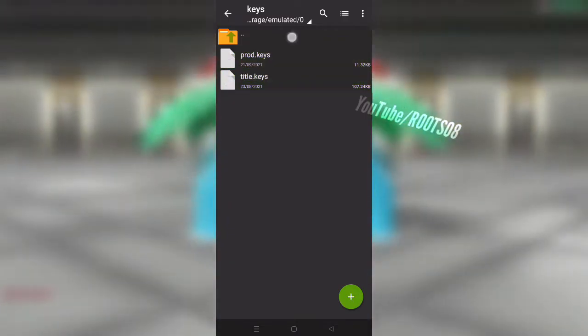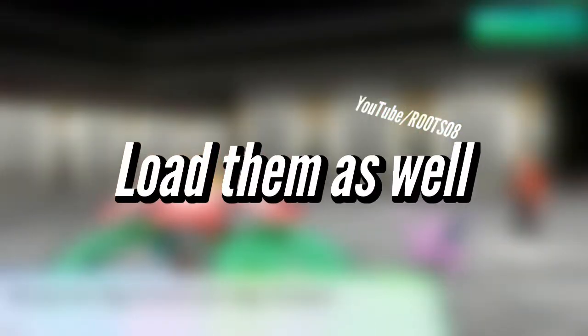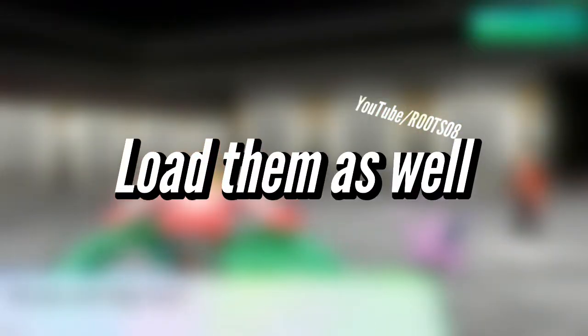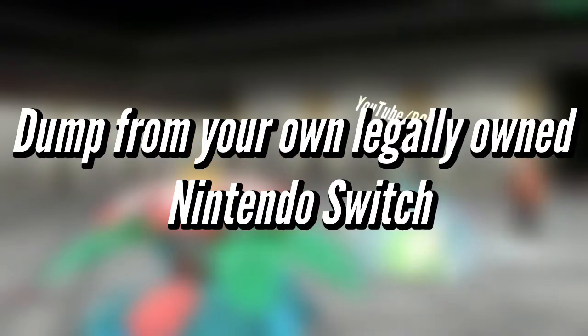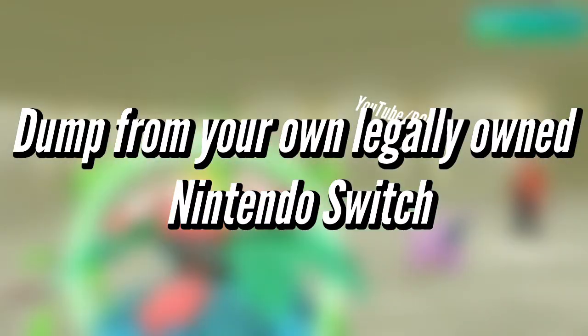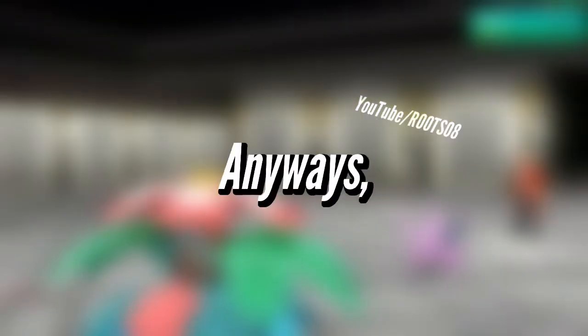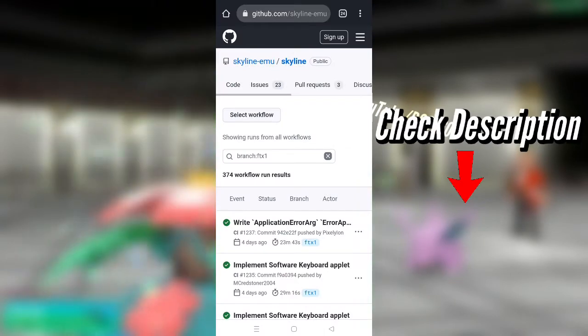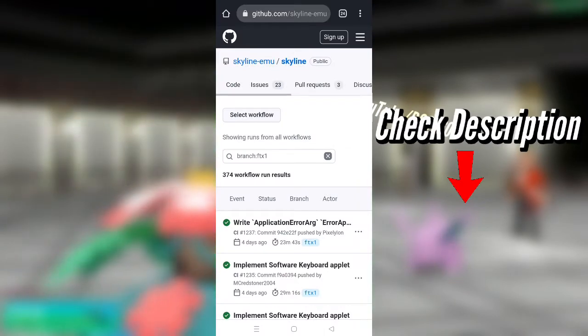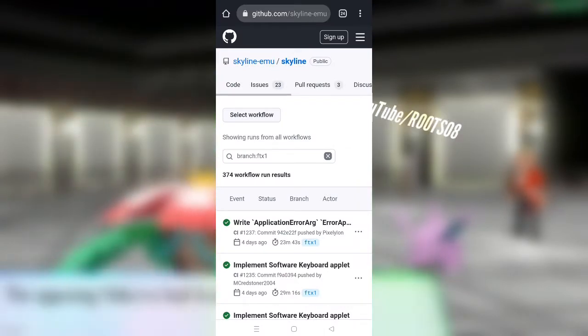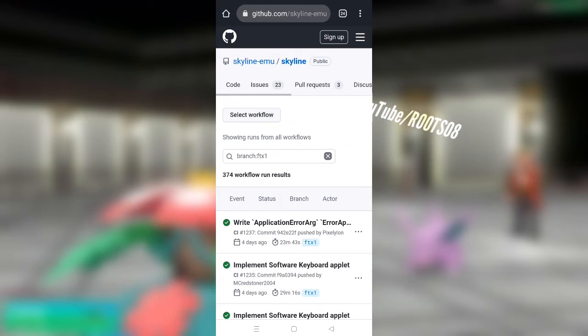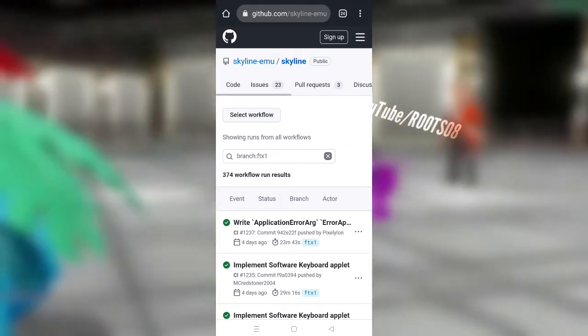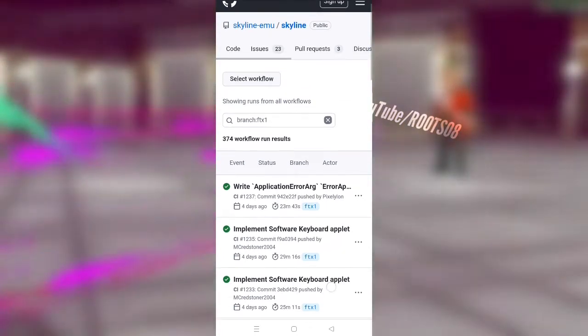These are product keys and title keys. So first of all you need to load these two as well. You need to dump it from your own Nintendo Switch which you own legally. Anyways, I'll link this website in the description box below which will redirect you to the download link of Skyline emulator.